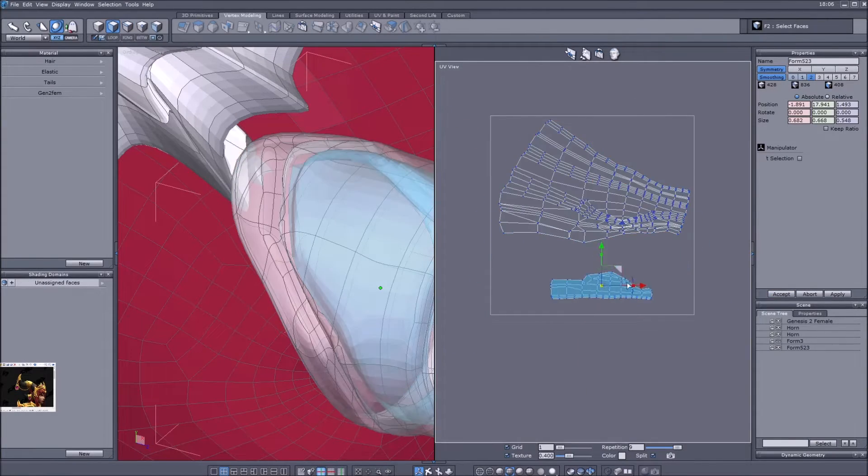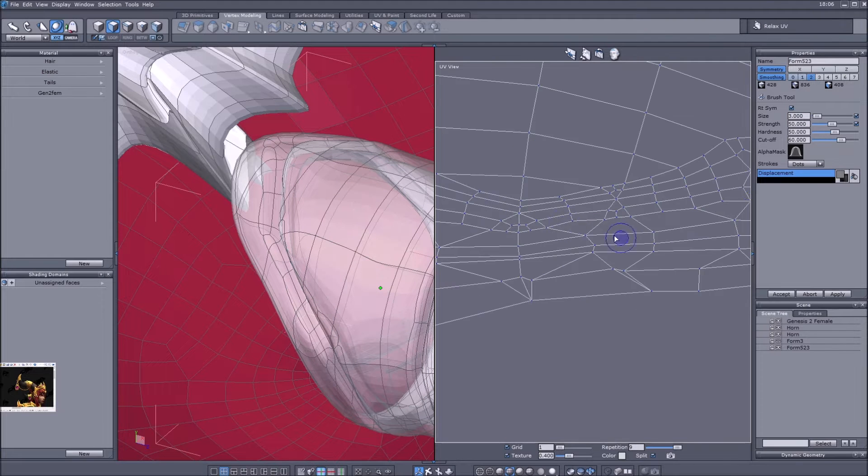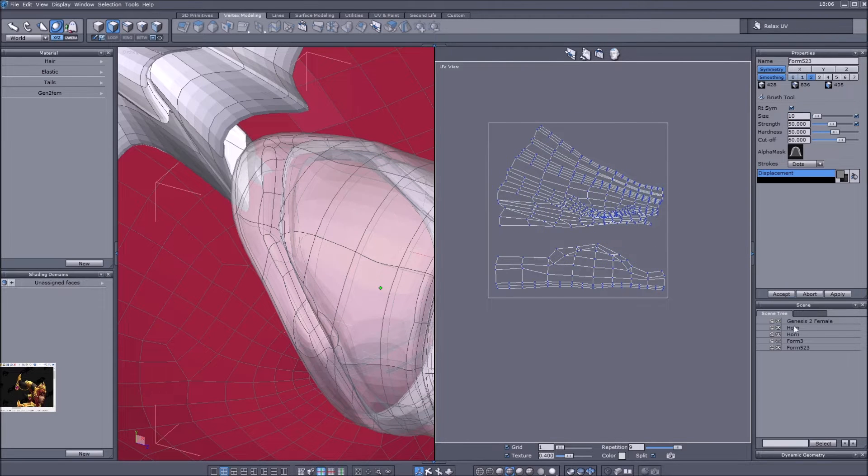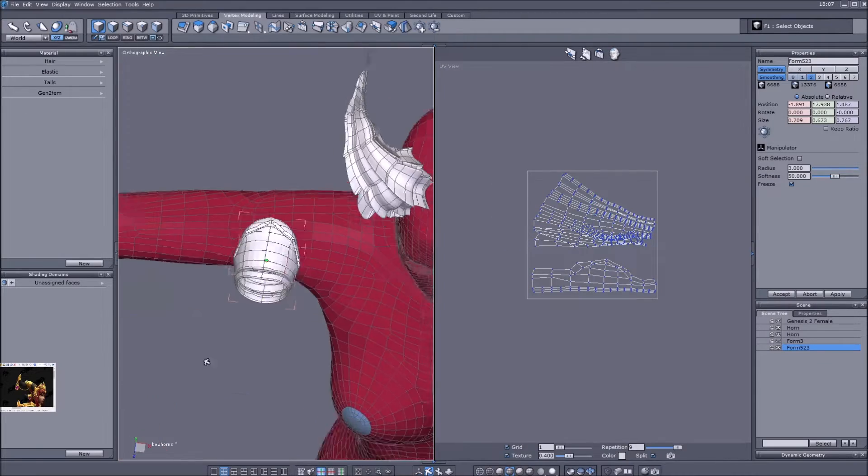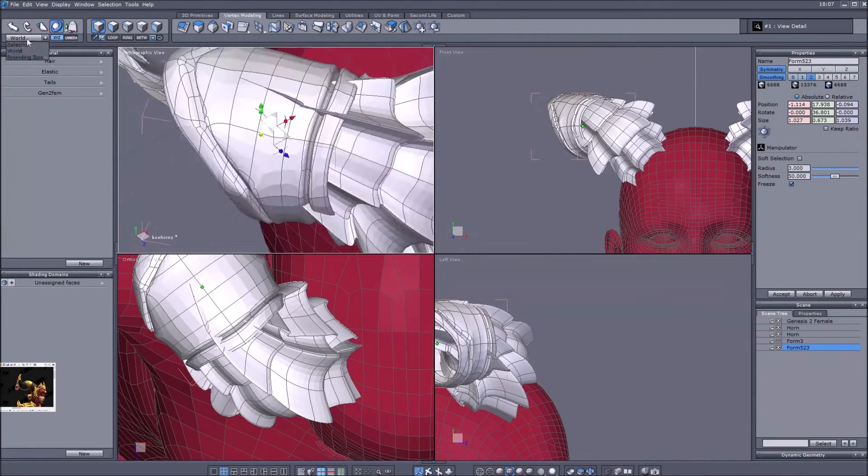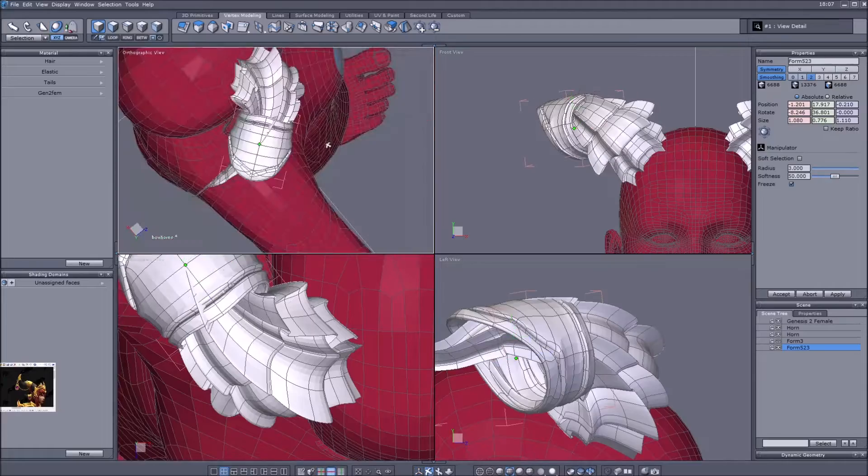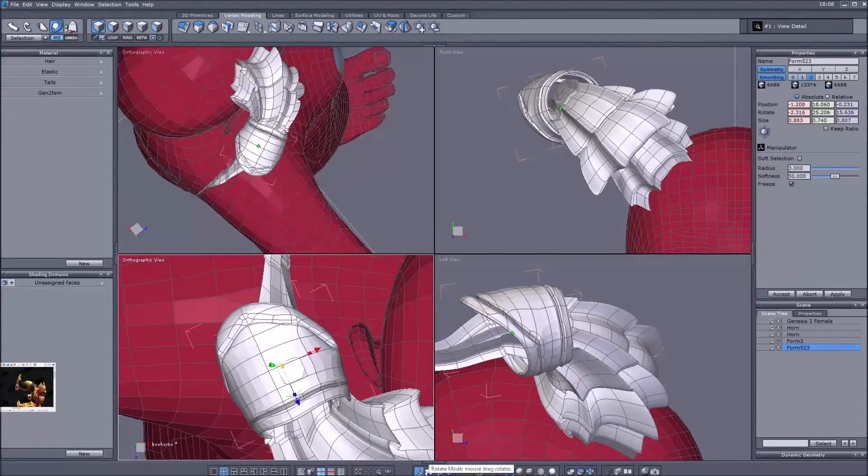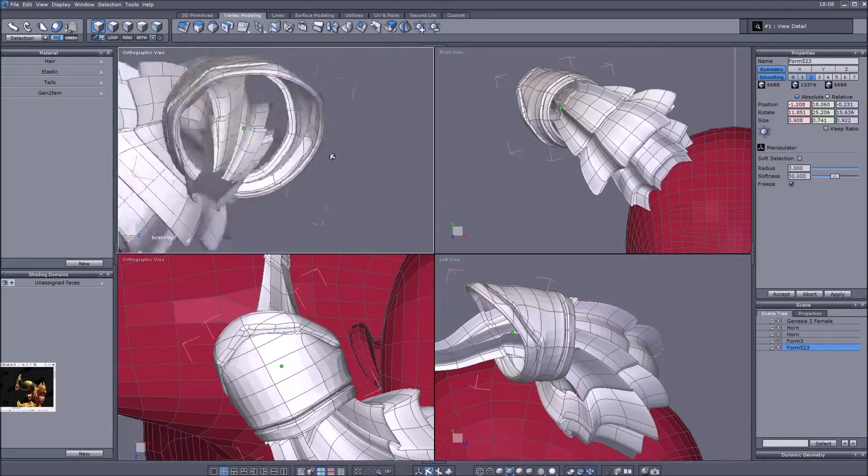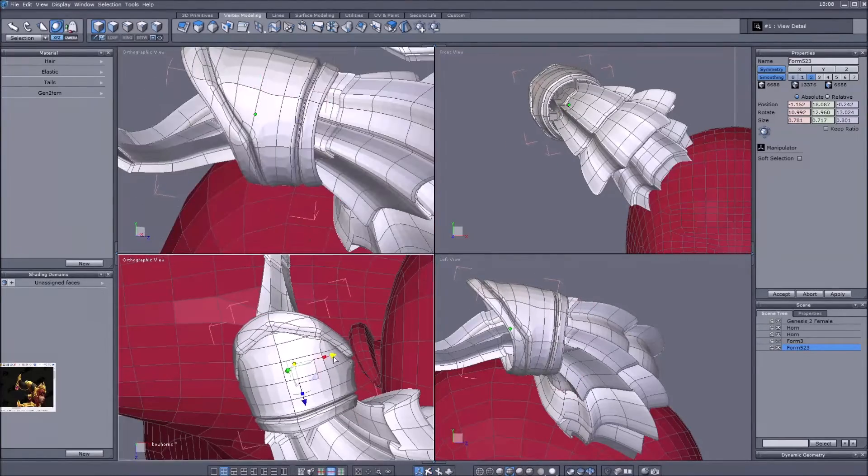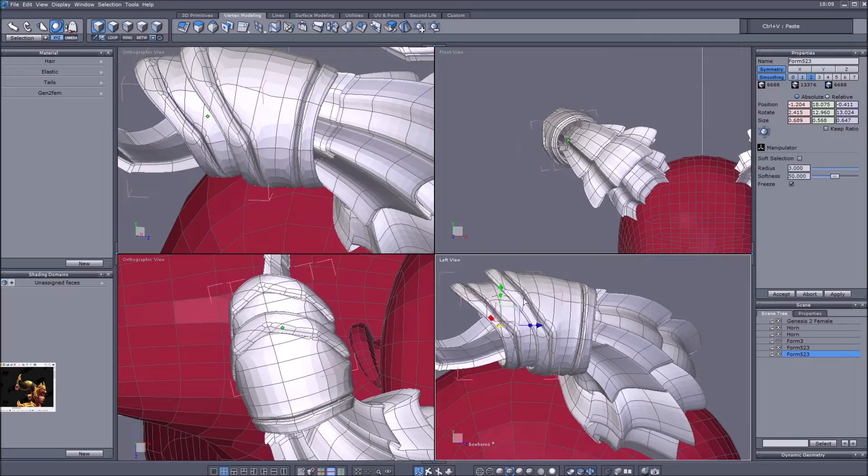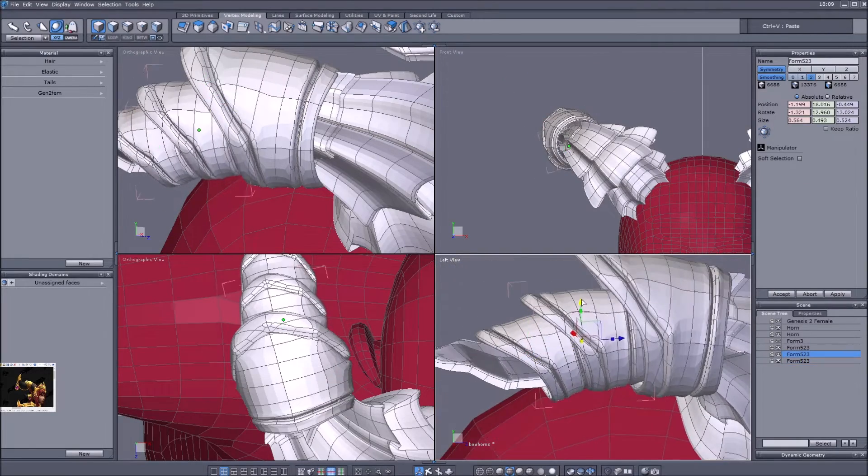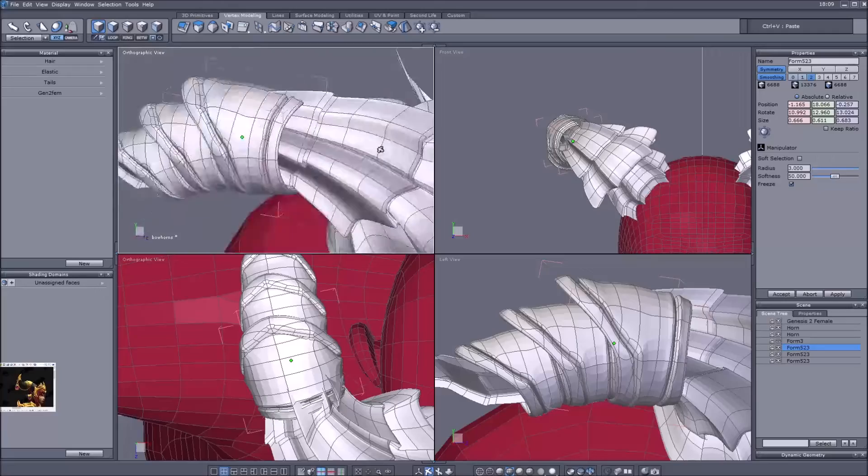I cut the UV into two parts, the outer part and the inner part, used the relax function for a very brief moment before I was happy with the result. Then I placed the whole thing around the horn before I copy pasted it and also copy pasted, scaled down, and then set into each other.